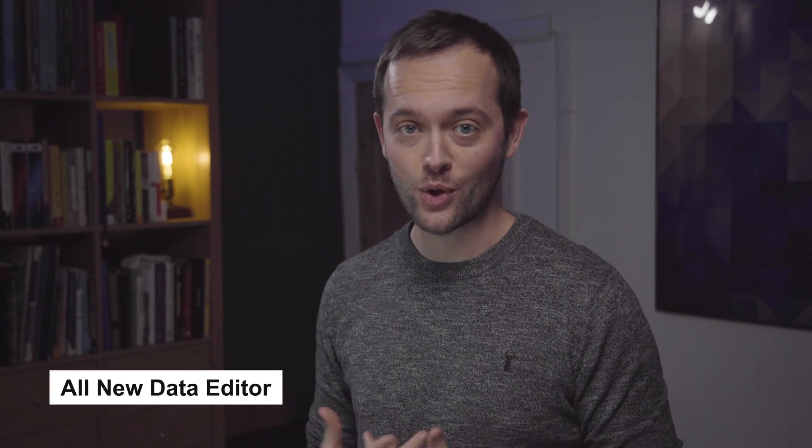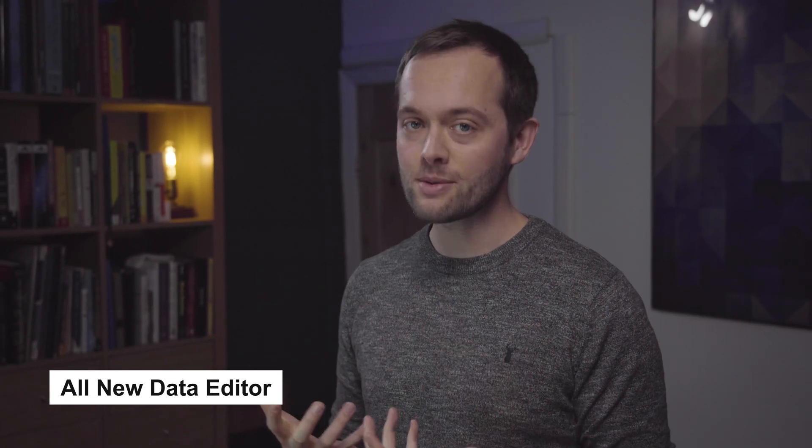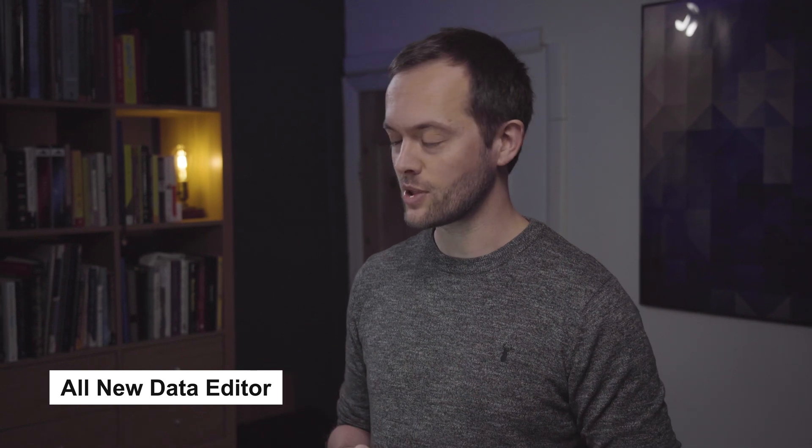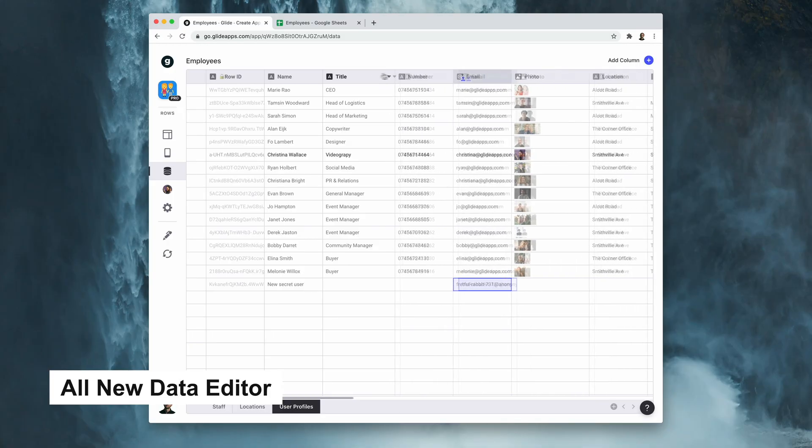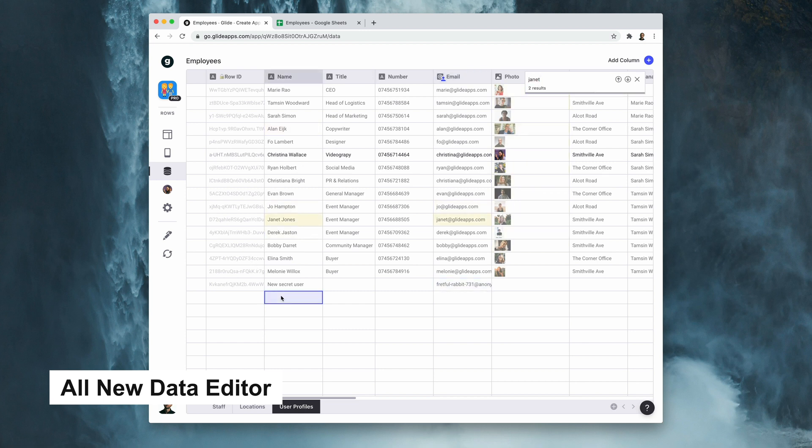So the data editor is somewhere that you hang out quite a lot when you're making an app, and we recently rebuilt it from scratch. It's now up to five times faster when scrolling and interacting, and we've added a few new things. You can resize columns, you can search with command or control F, and you can also add new rows.